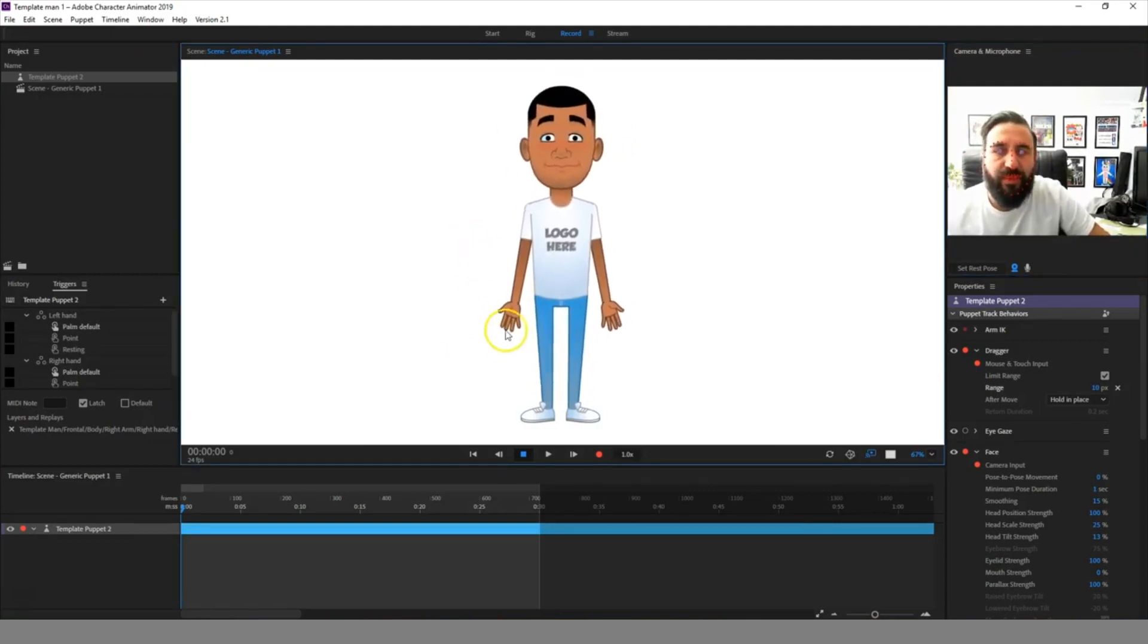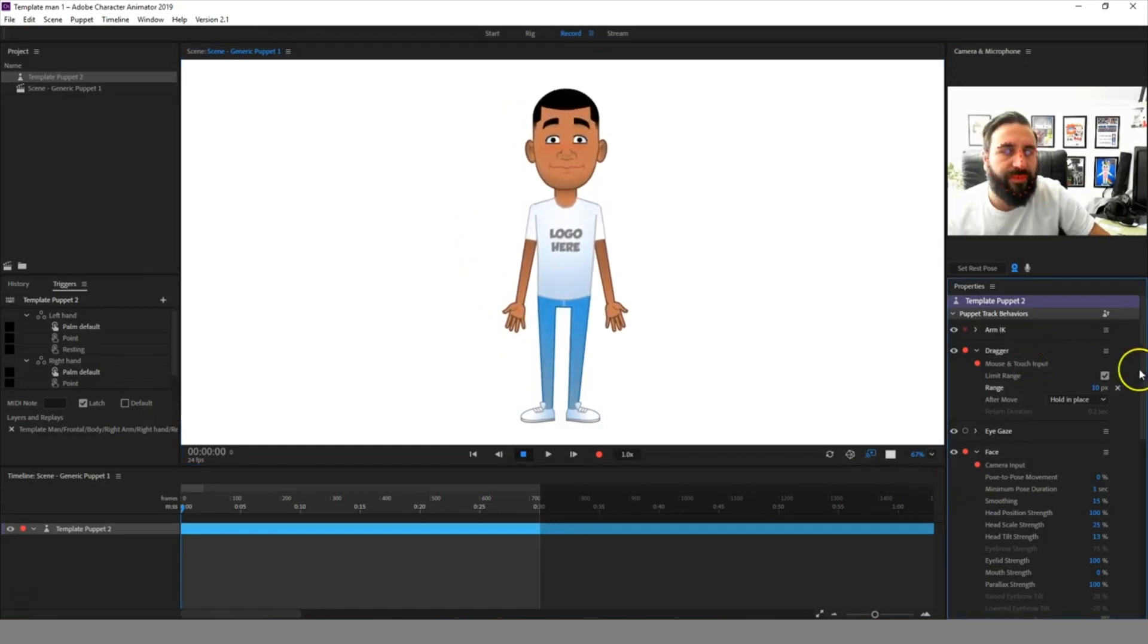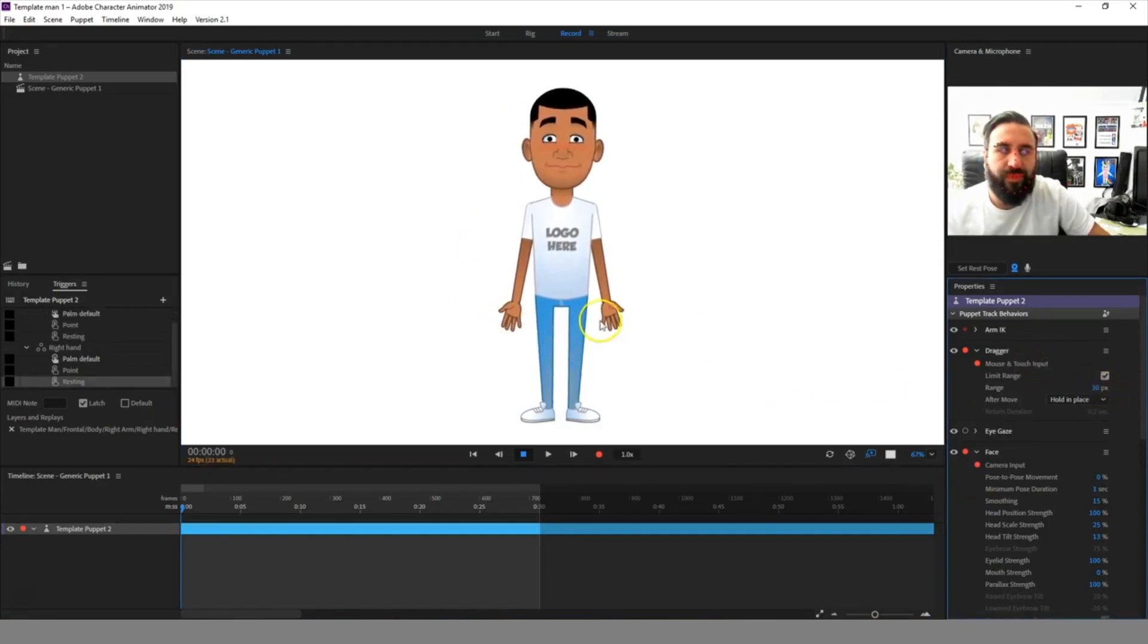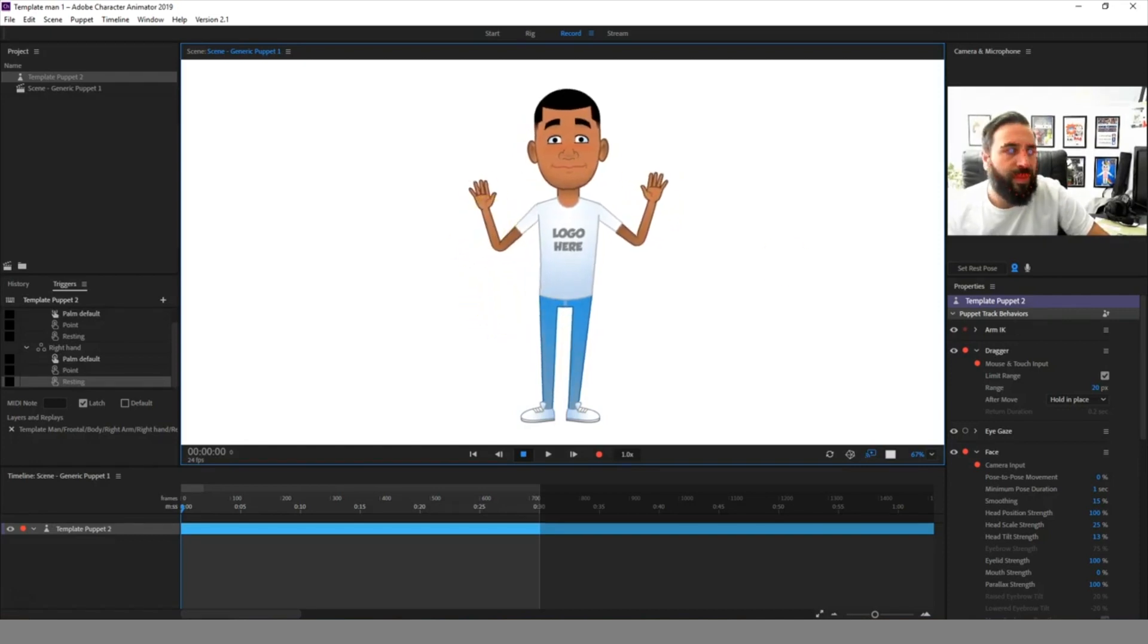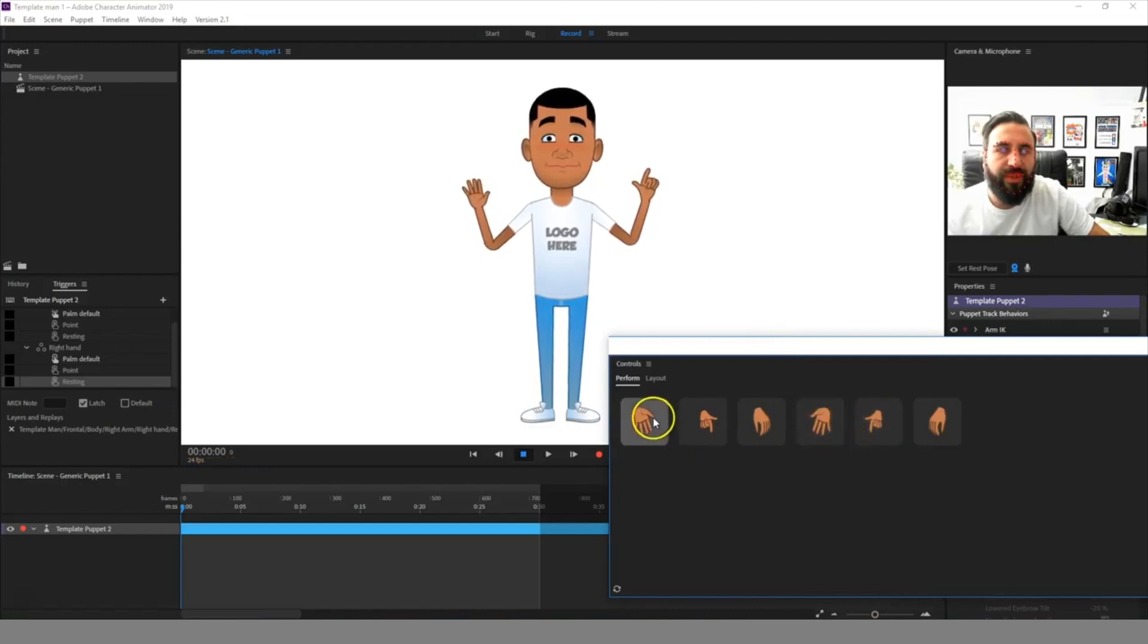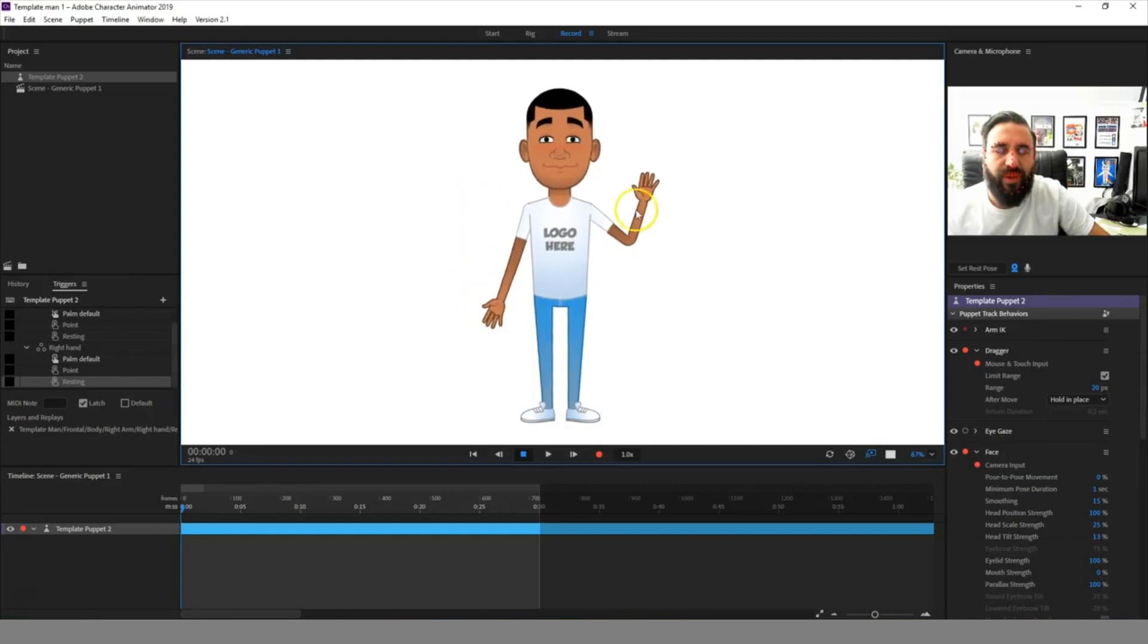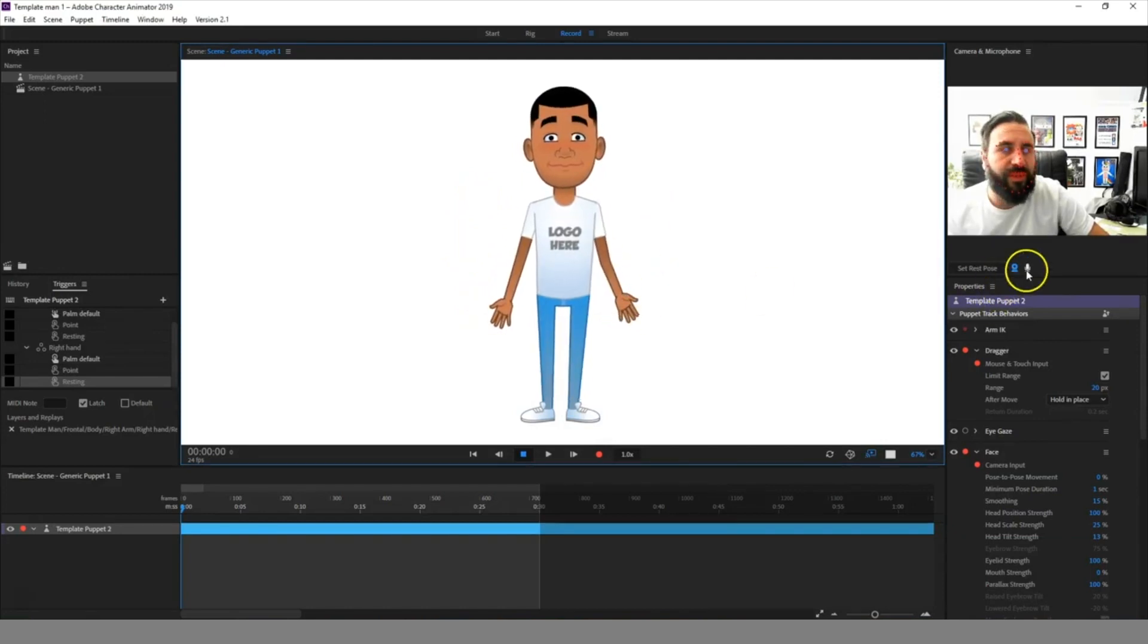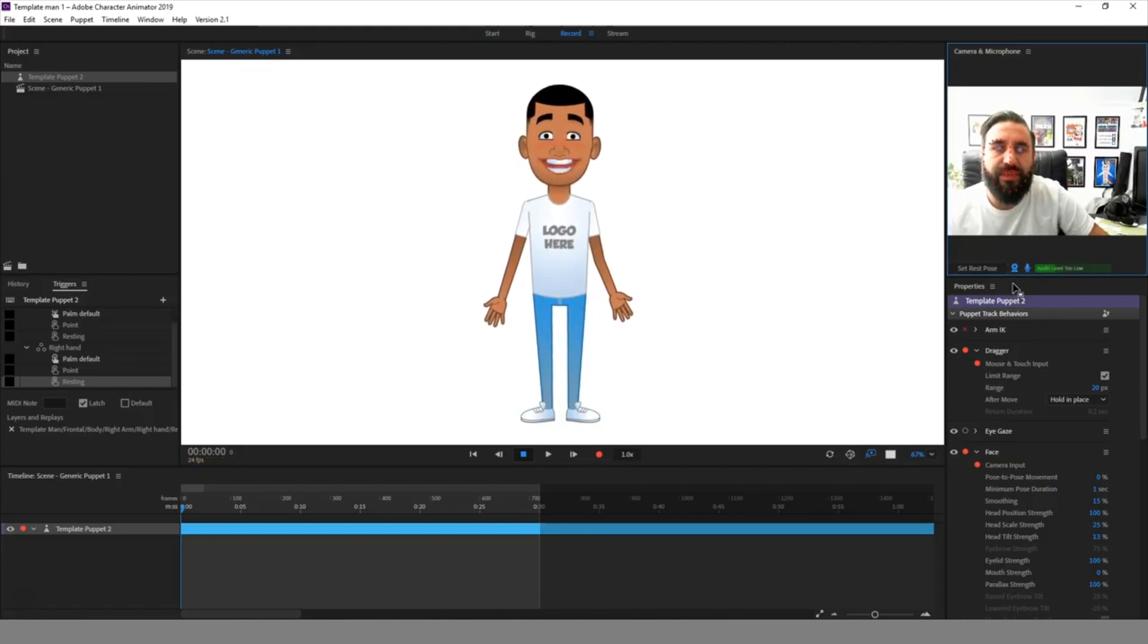They come with draggable arms and they have a point and wave hand gesture. They also have eye blinks, eyebrow movement, and automated lip sync.